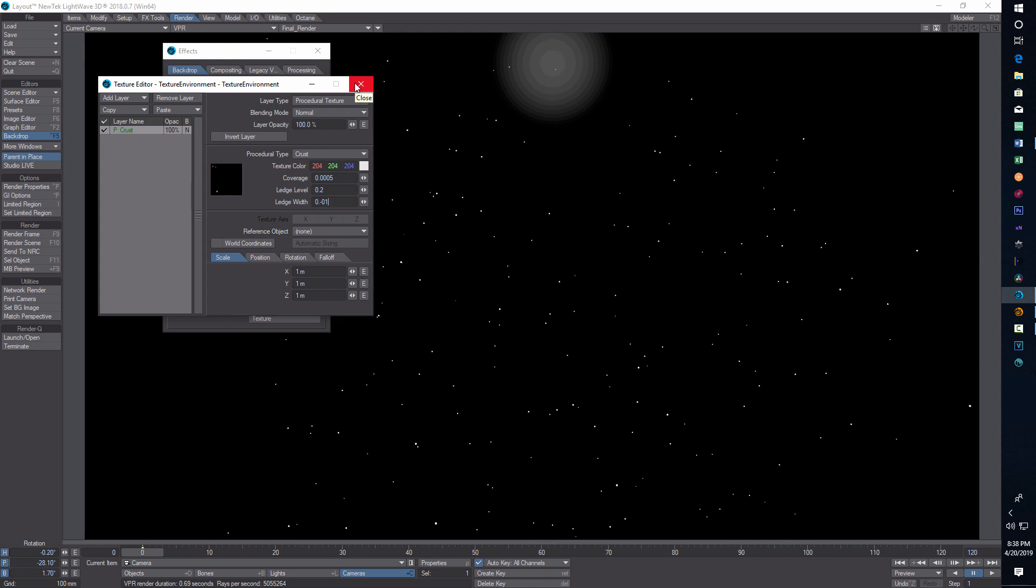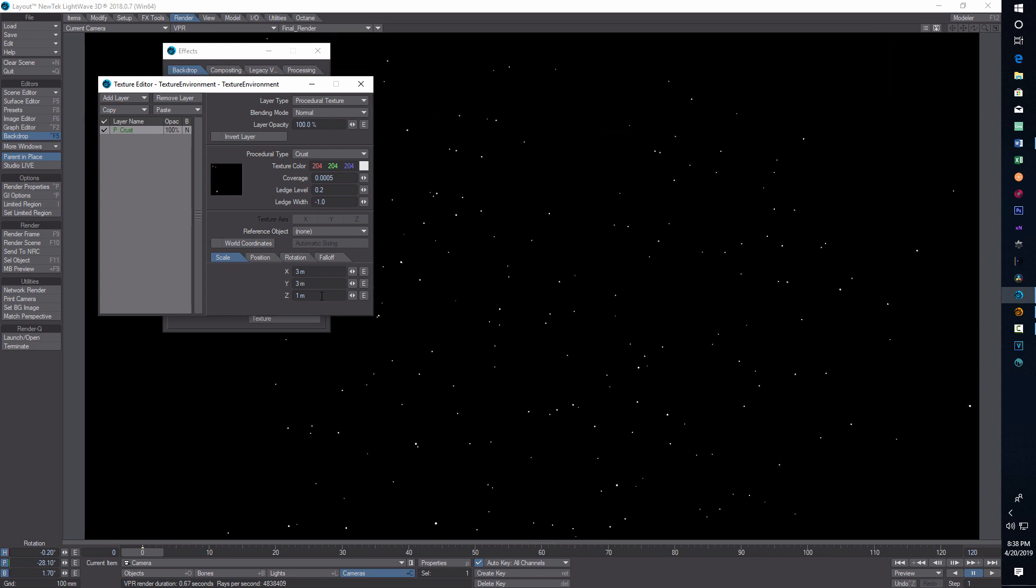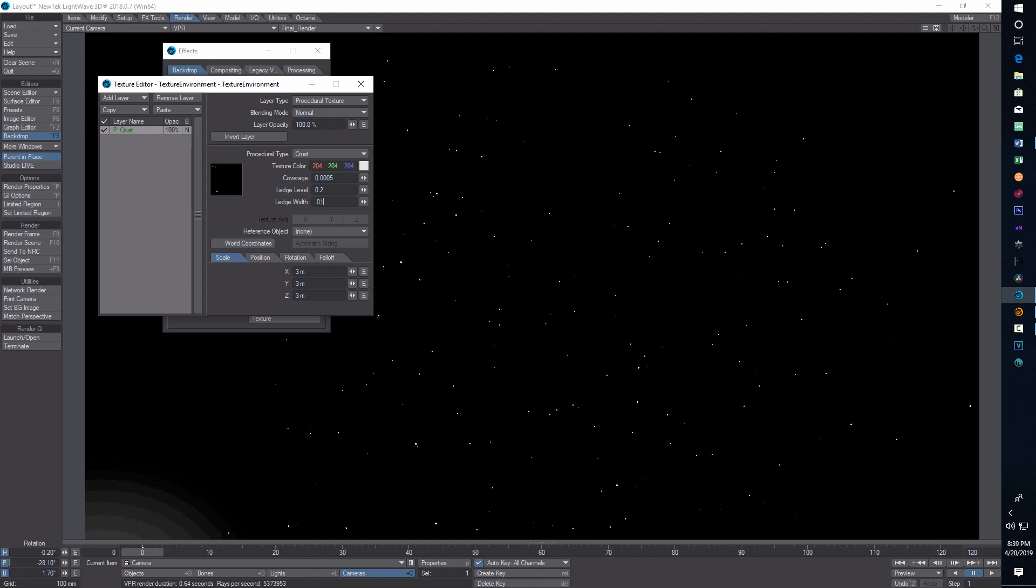All these settings can be messed with. Under scale I did more adjustments, I did three, three, three. This is pretty faint, just real subtle effect there.